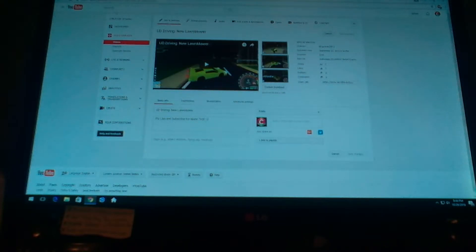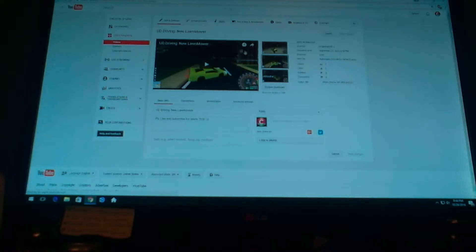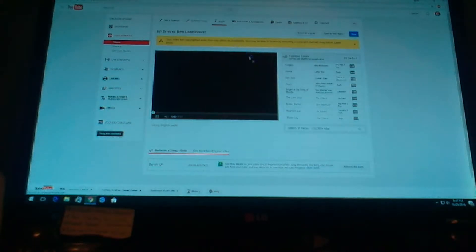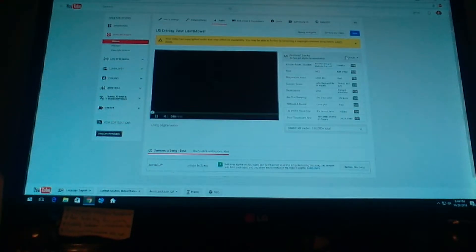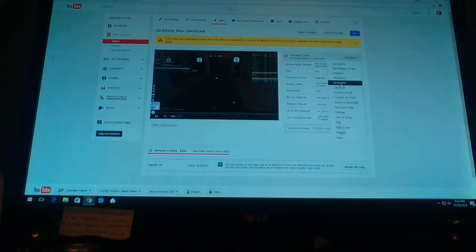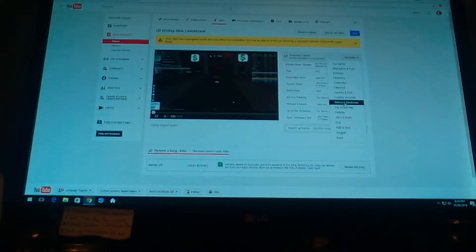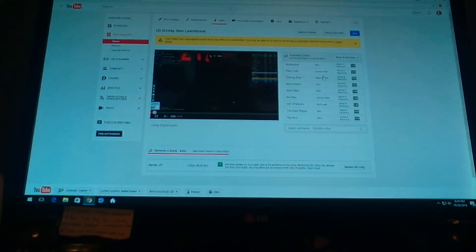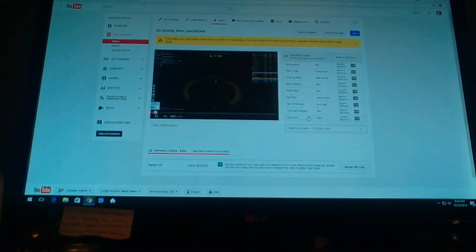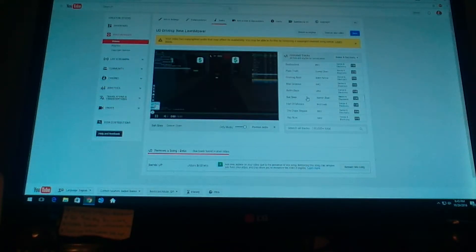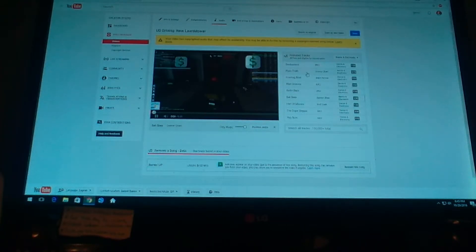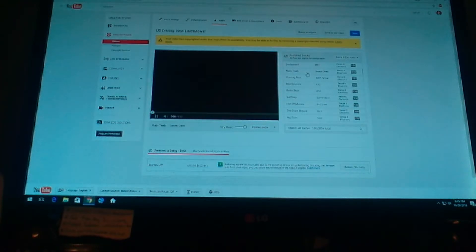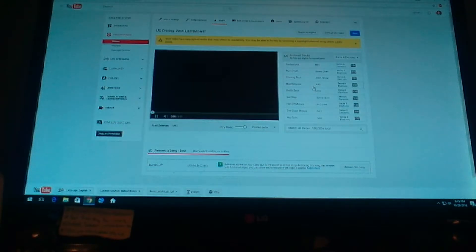So first you have to go up to here, audio. You click audio, and then you can find anything you want to put in. You can find any music that you would want.